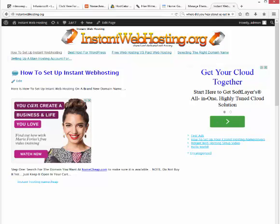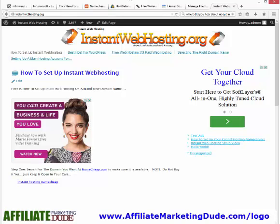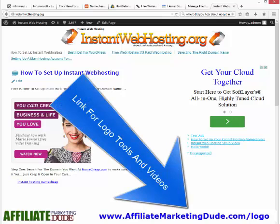Hope you enjoyed this video. To get the logo software, go to affiliatemarketingdude.com/logo — I'm going to have some cool tools and videos on creating logos there. You can even build them and sell them or create local sites. This little $50 program — or $30 or whatever it is — is worth its weight in gold. Get it, use it.